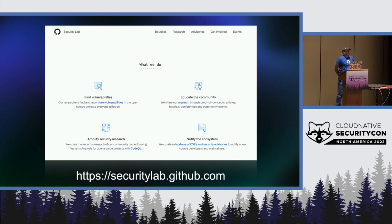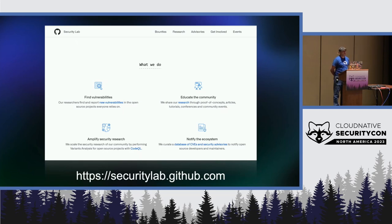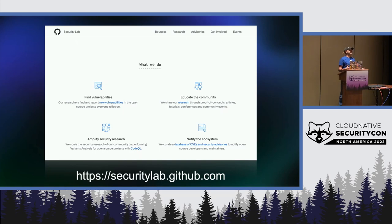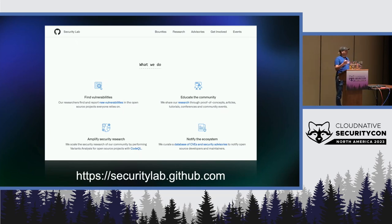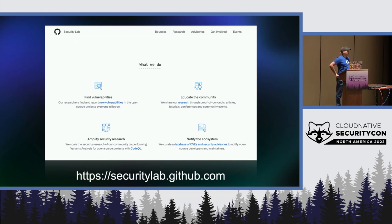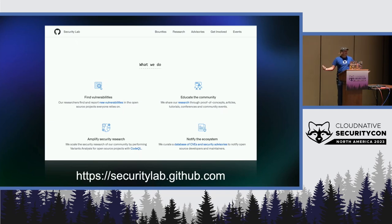But of course, we cannot secure the open source by ourselves. So being at GitHub, we leverage the power of the community. So how do we do that? One, we educate the community. So we share our security techniques and our security findings with the security research community. And we try to educate the open source community. We give them security tips, secure code tips, security best practices. We also host office hours for maintainers to help them adopt a better security posture.